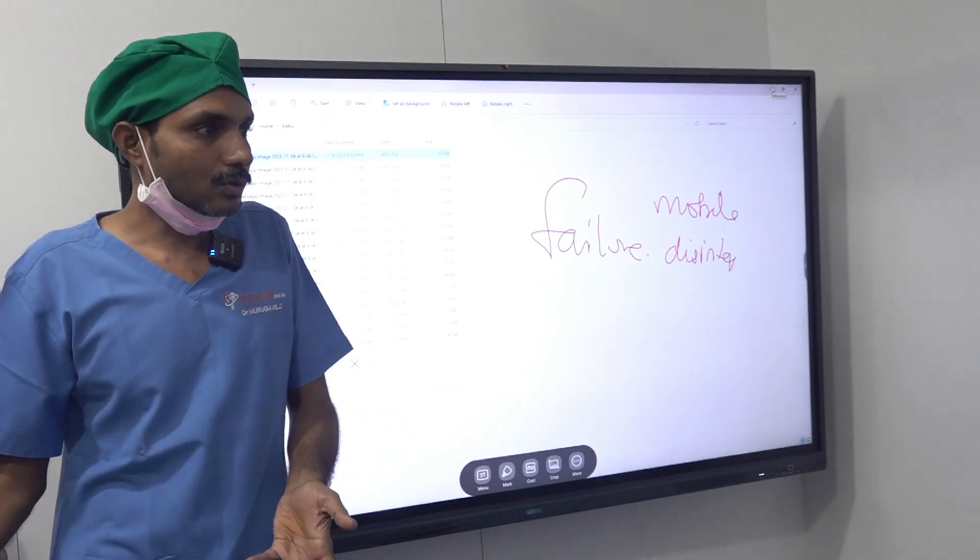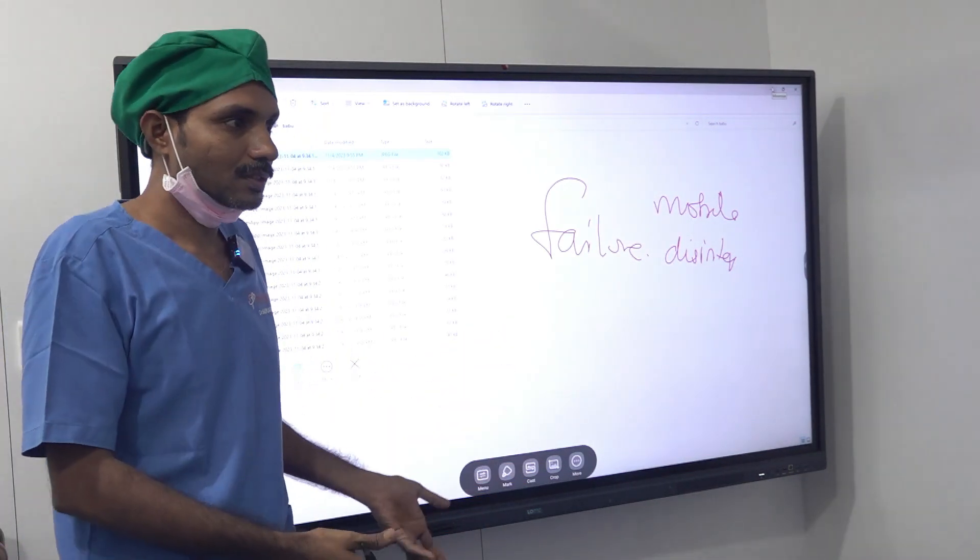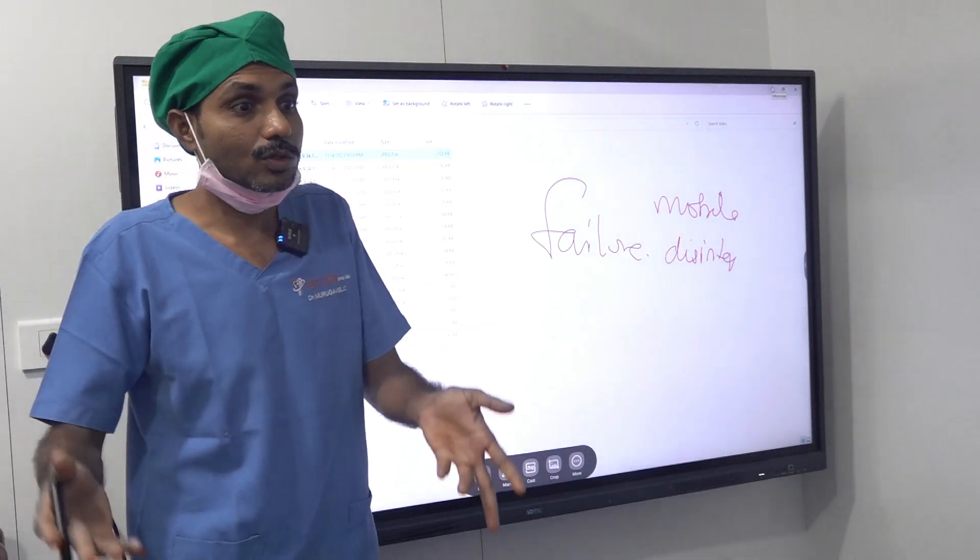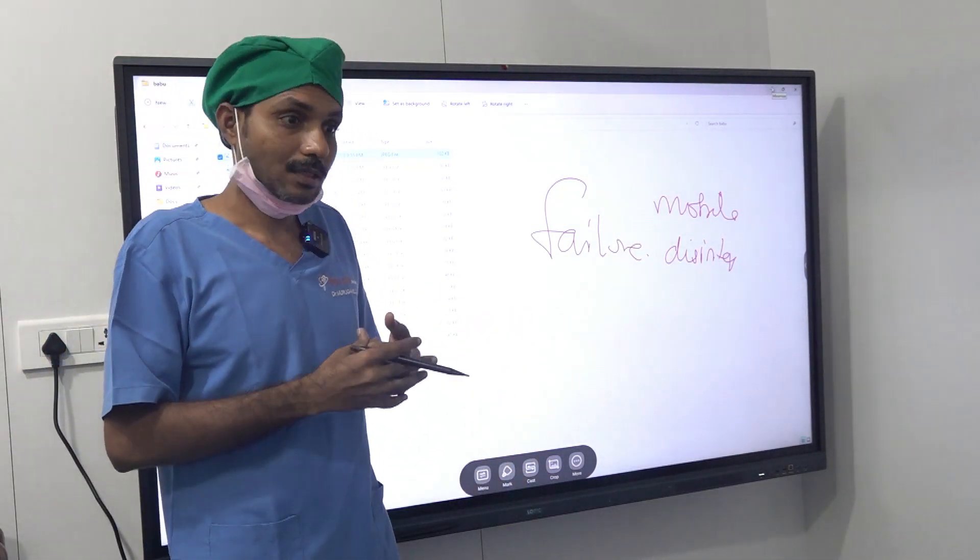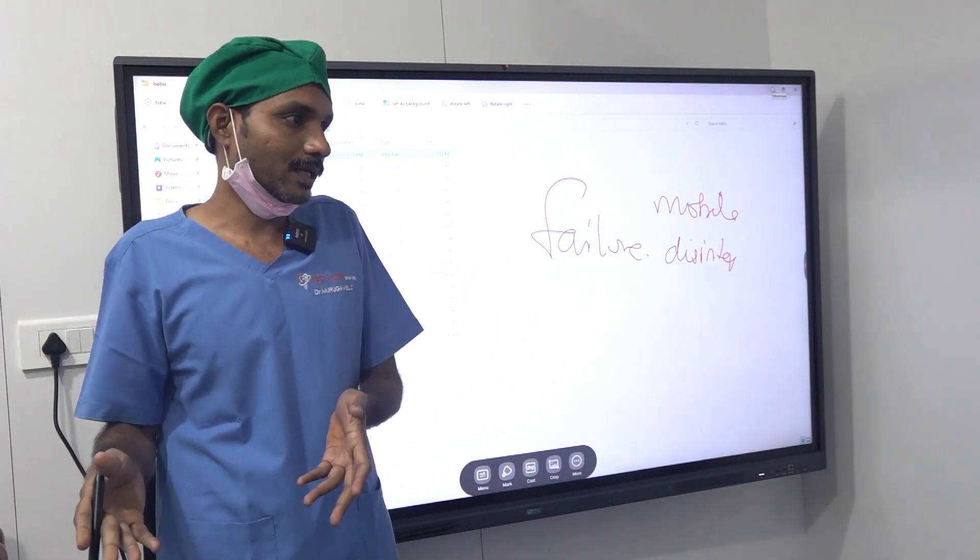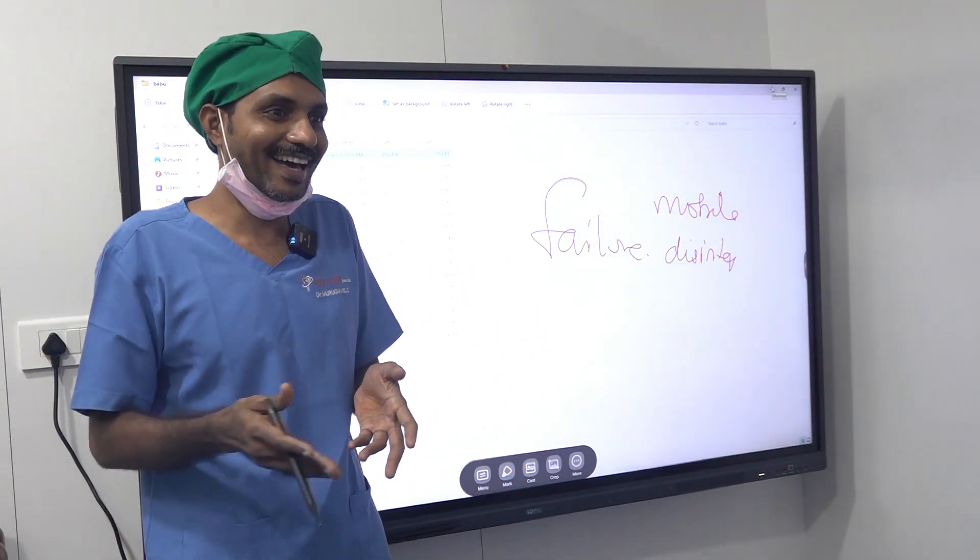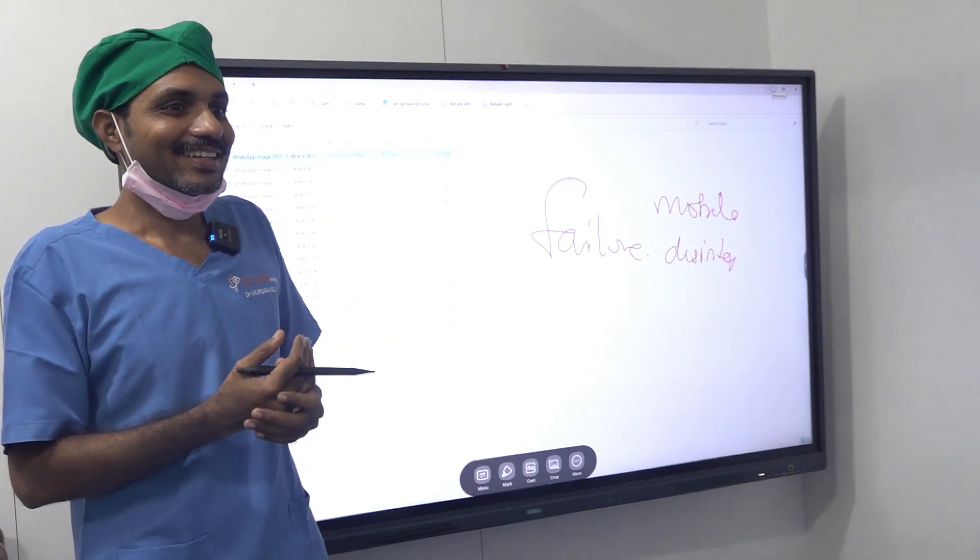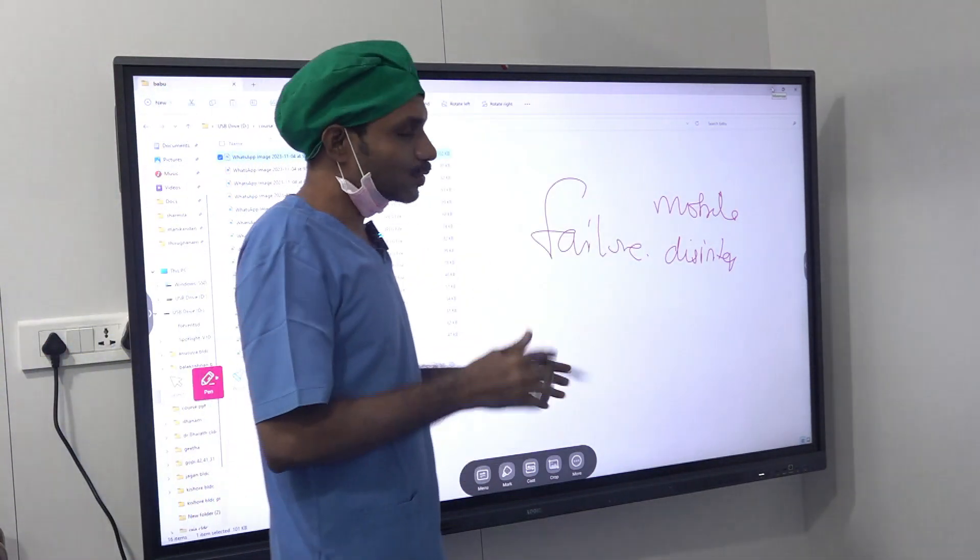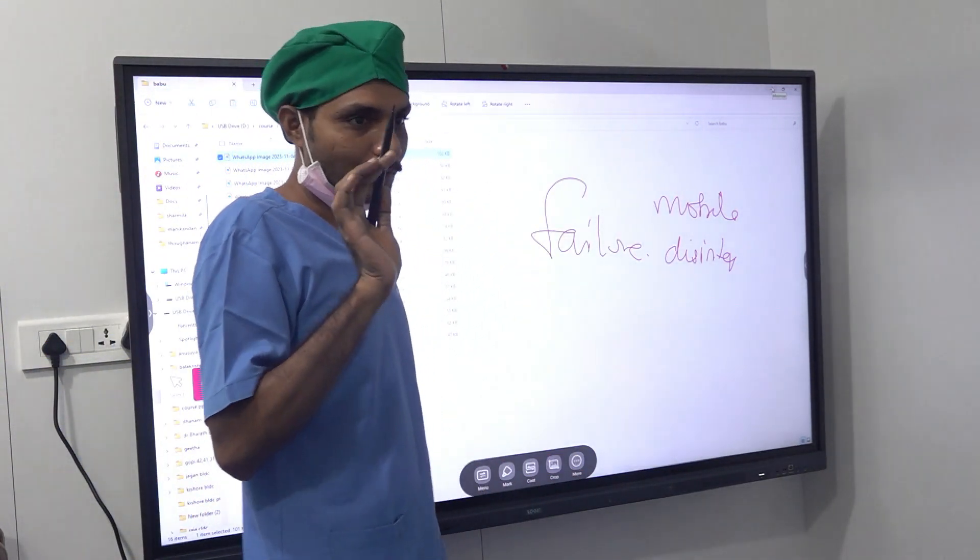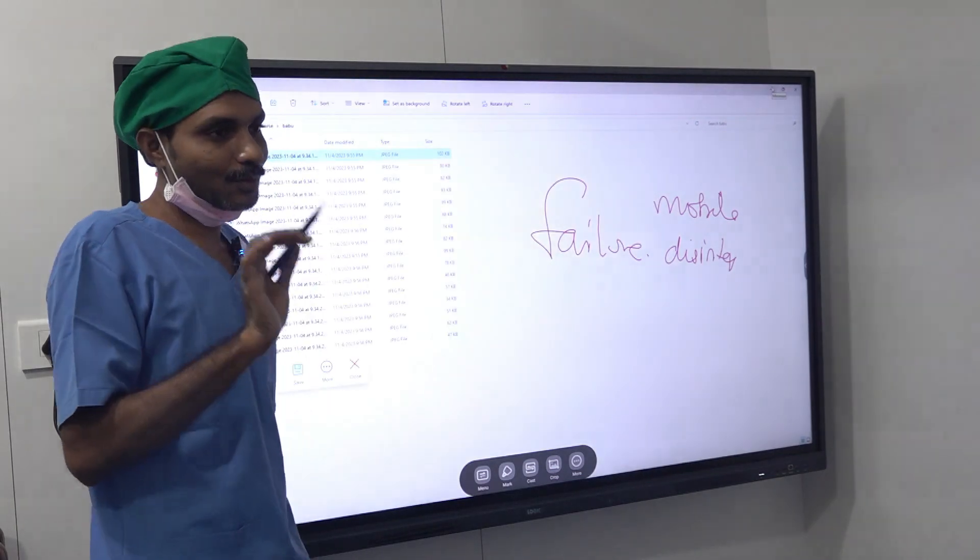But full mouth, you cannot go to somebody else because you have paid so much. Wherever he goes, they won't touch. Like you are with kidda, you cannot marry. This is a big problem. So for more cases, a proper good.